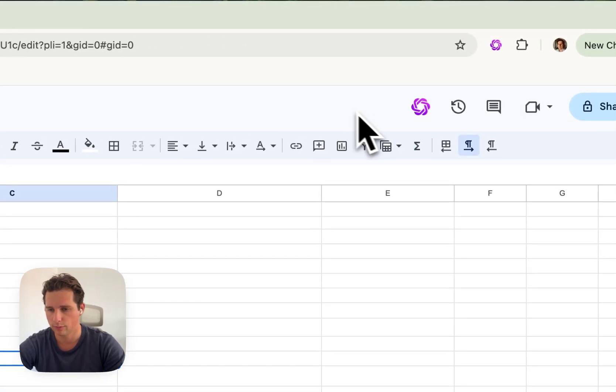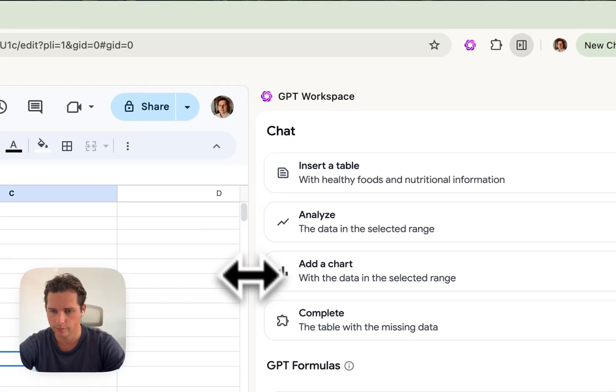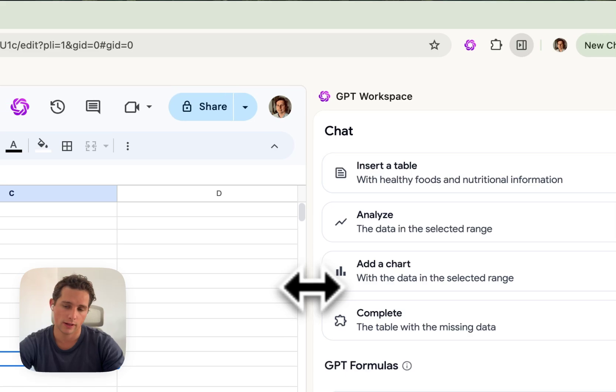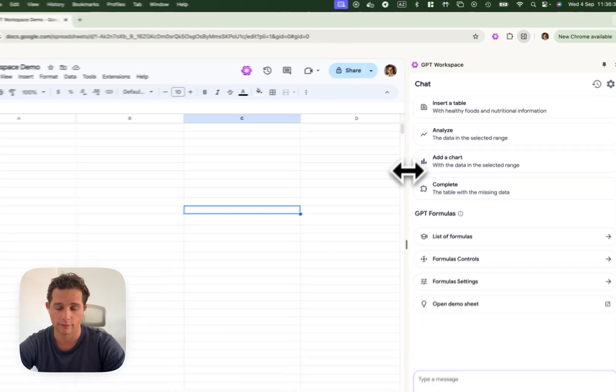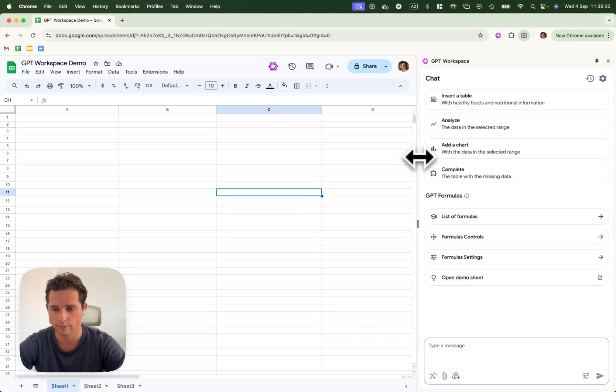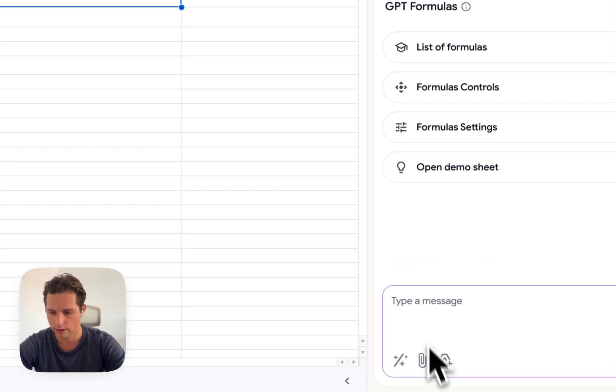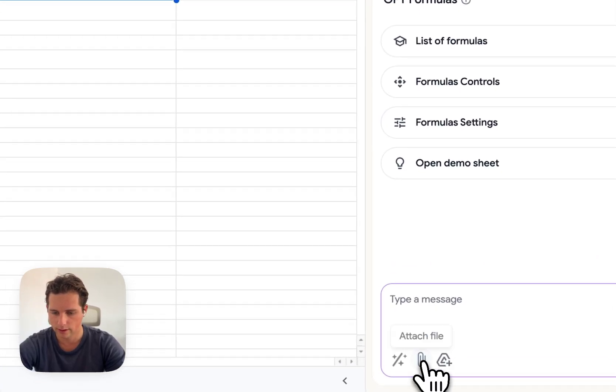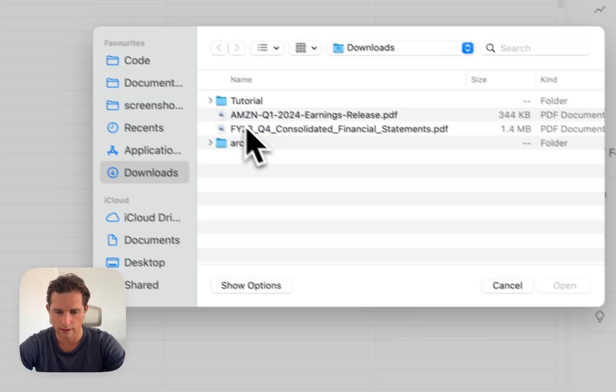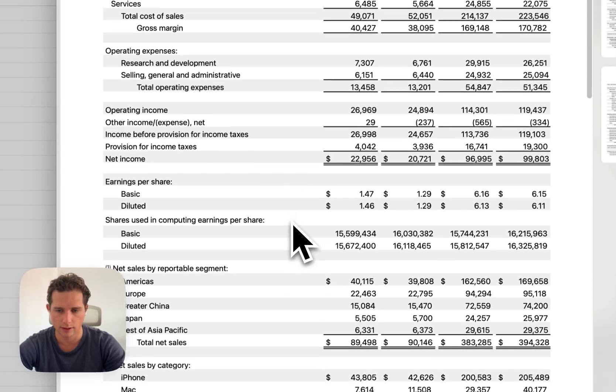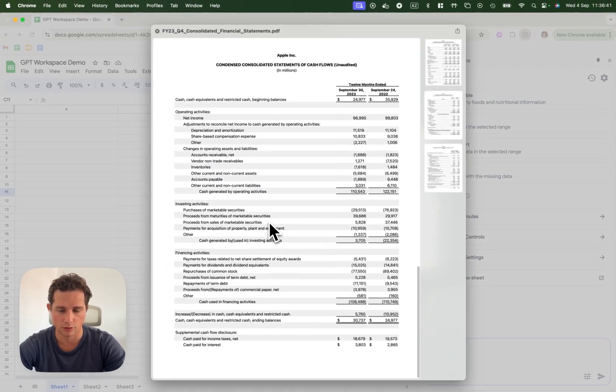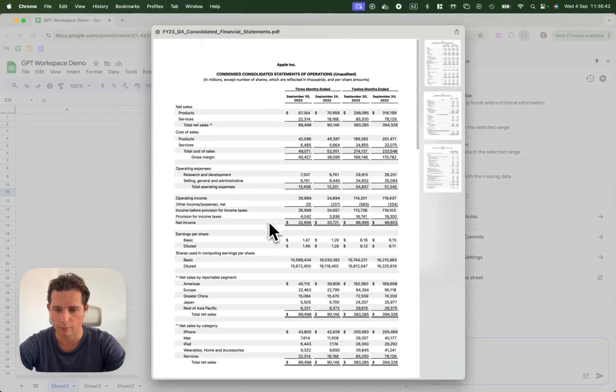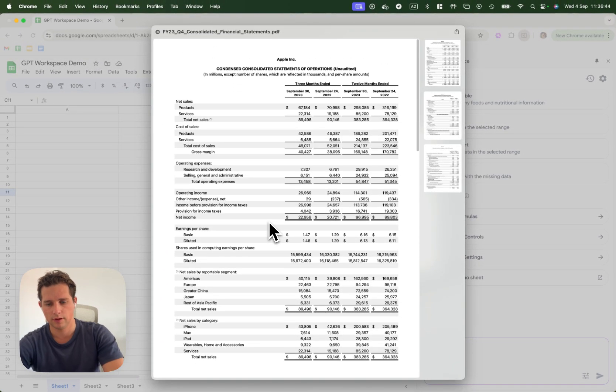So first things first I'm going to open the sidebar and now let's imagine I need to do some kind of financial analysis on a company. So here I'm going to click on attach a file and this file here is going to be the last Apple financial statements.